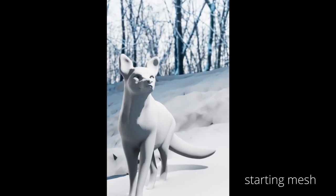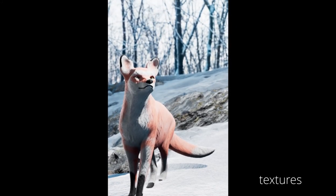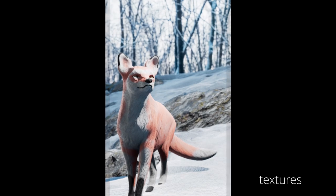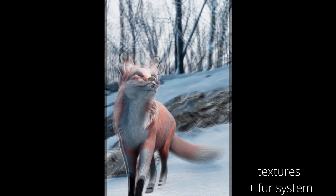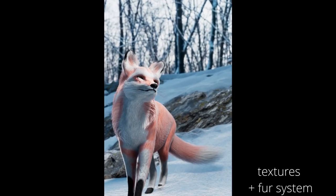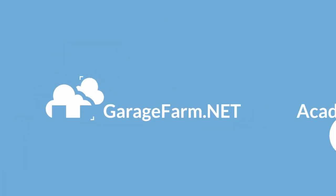Hi! In this tutorial slash breakdown, we'll be texturing and grooming this Fox model using Quixel Mixer, Materialize, and of course Blender.